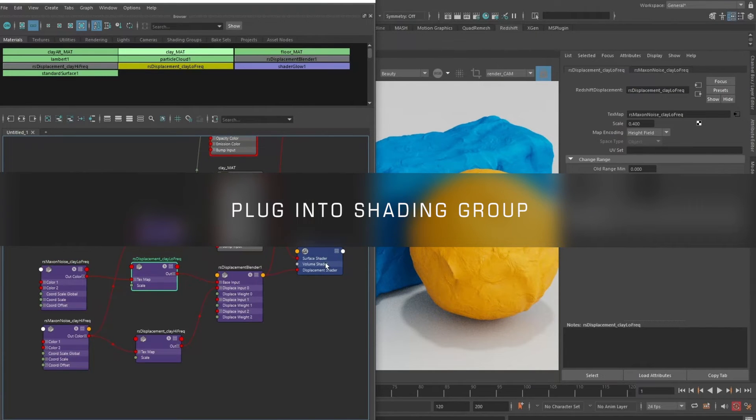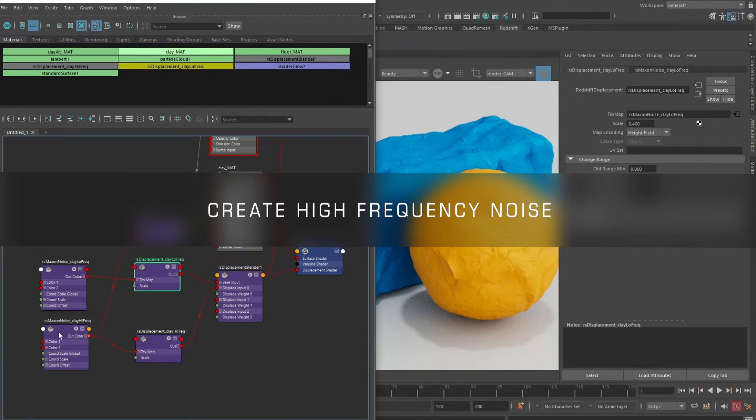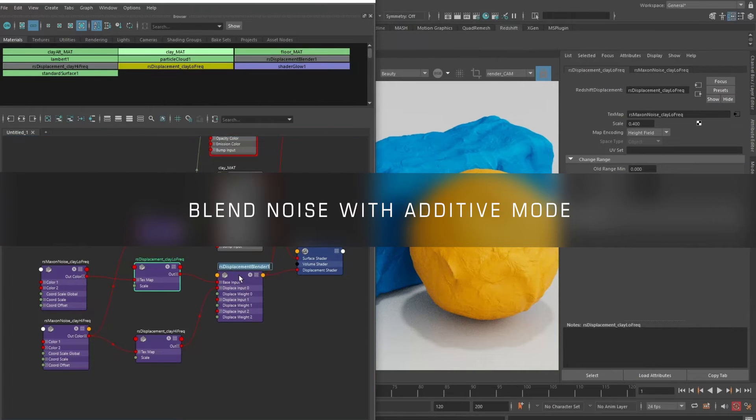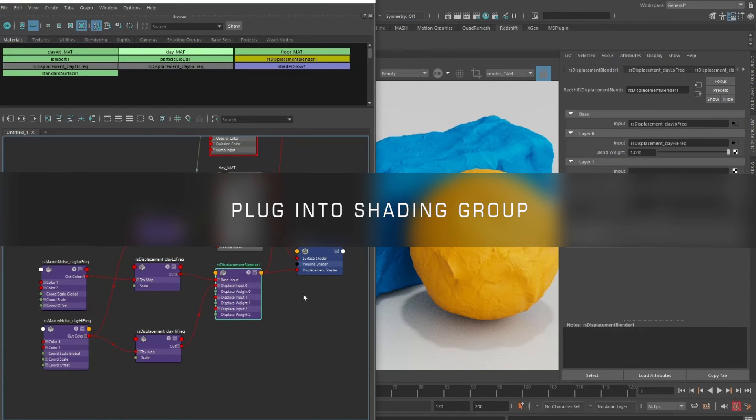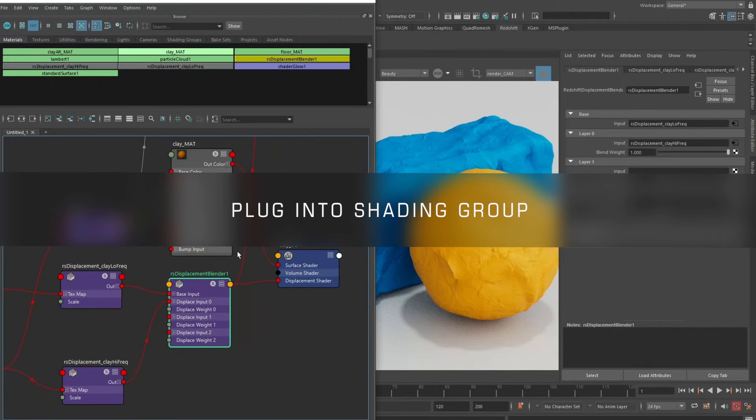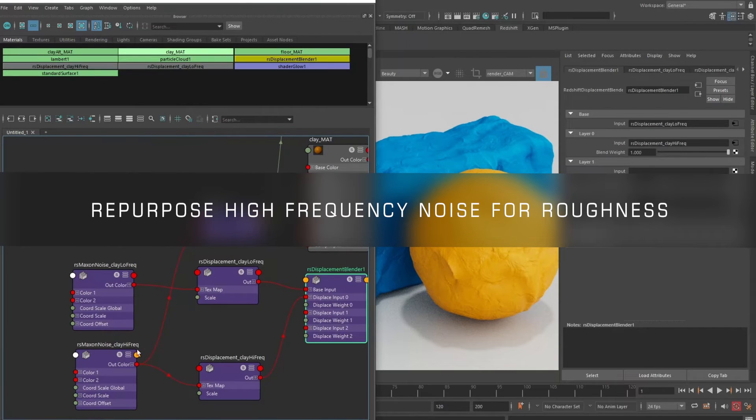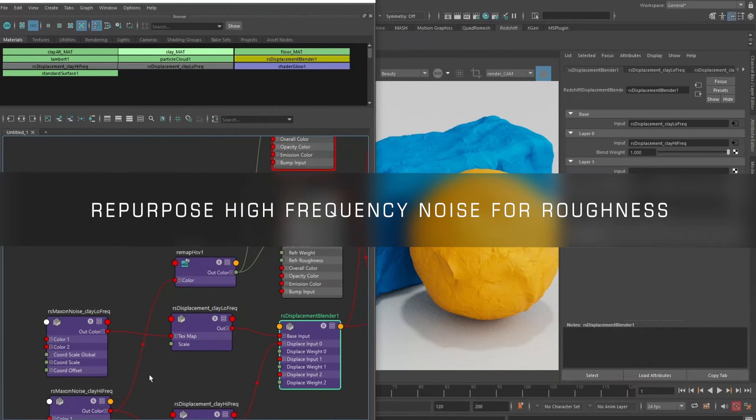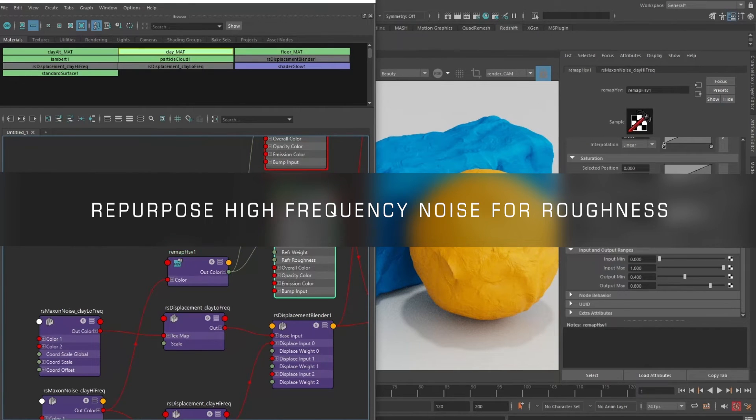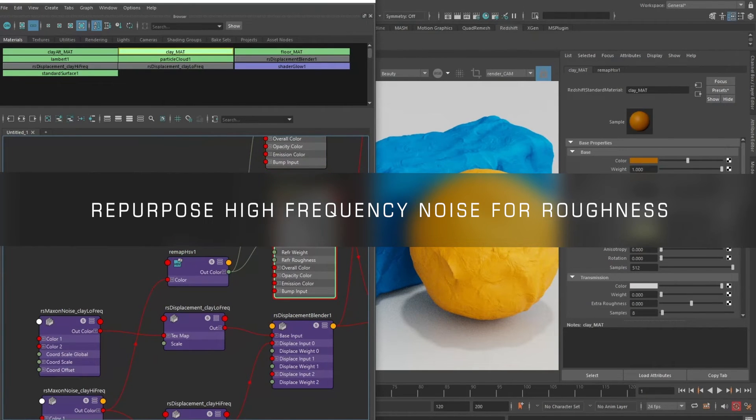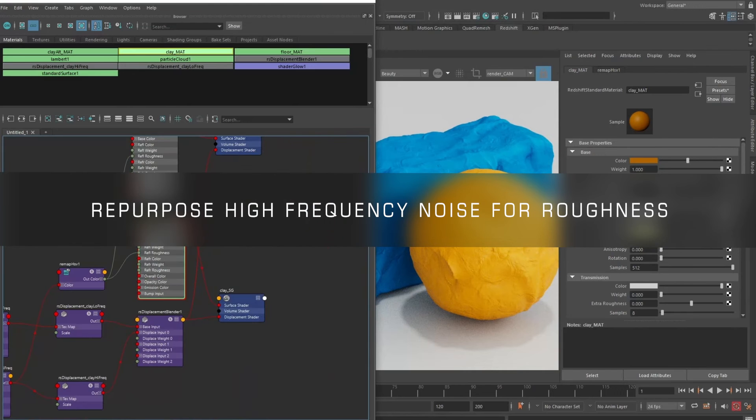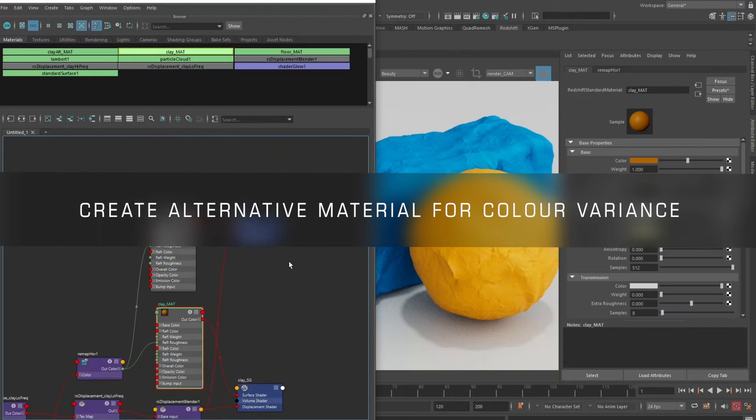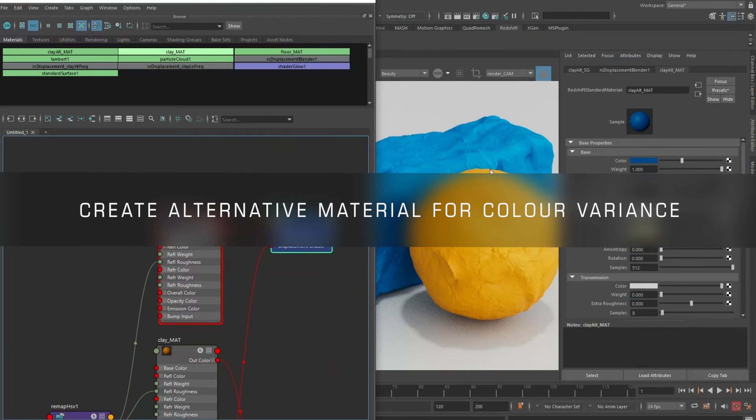Then we created the high frequency noise to create the surface detail, and we blended the noise together using the additive mode of the displacement blender and then plugged it into the shading group. Just as icing on the cake, we used the high frequency noise, plugged it into a remap, and remapped what was 0 to 1 to 0.4 to 0.8 so that we drive the roughness of the clay to some noise pattern - a high frequency noise pattern between 0.4 and 0.8 - and that helps to improve the look of the shading and the way the light interacts with the material. Finally, we created another alternate material just for color variance and applied it onto the clay block over there.